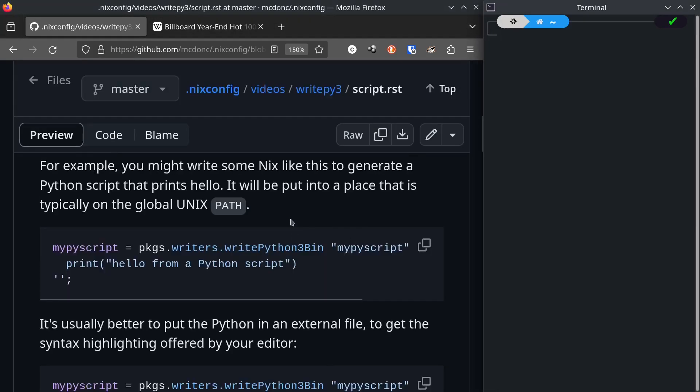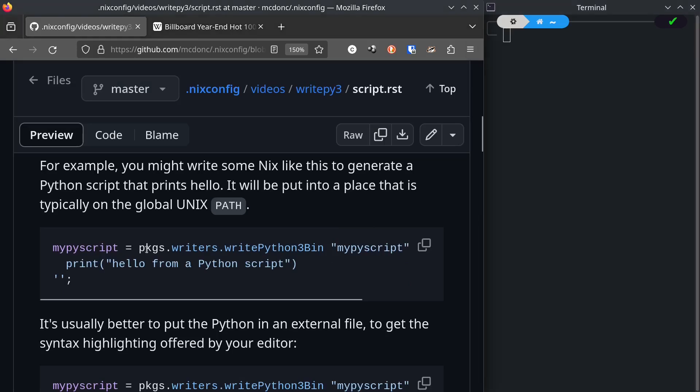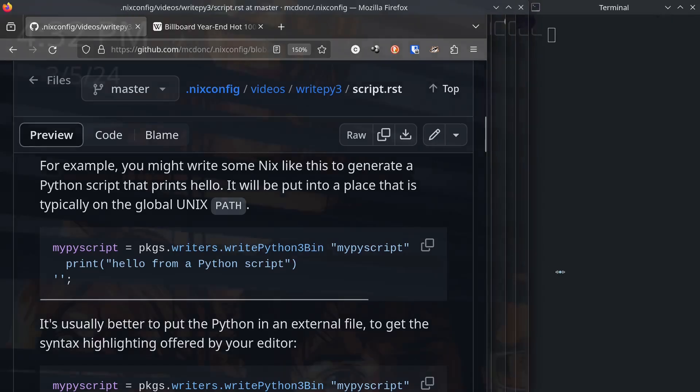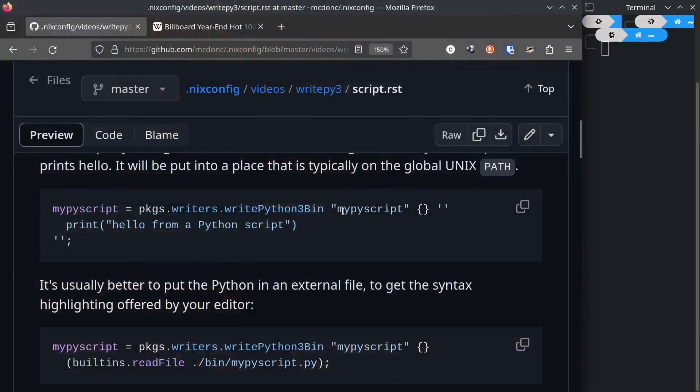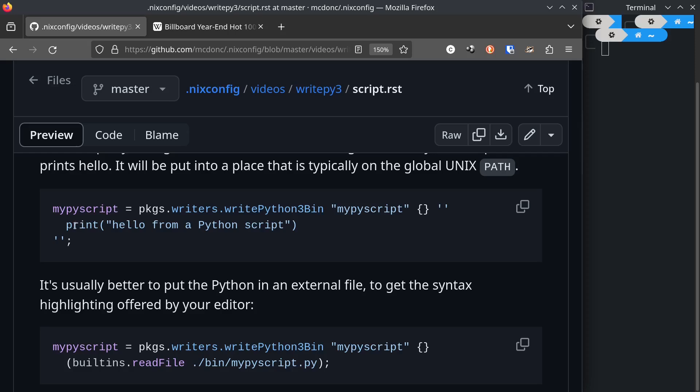So for example, you might write some Nix like this to generate a Python script that prints hello. It uses this packages.writers.writepython3.bin function, which takes three arguments. And the arguments are a name, an attribute set which is used as a set of overrides to the writepython3.bin function, and a string that contains the Python that you want to be placed after the hashbang.